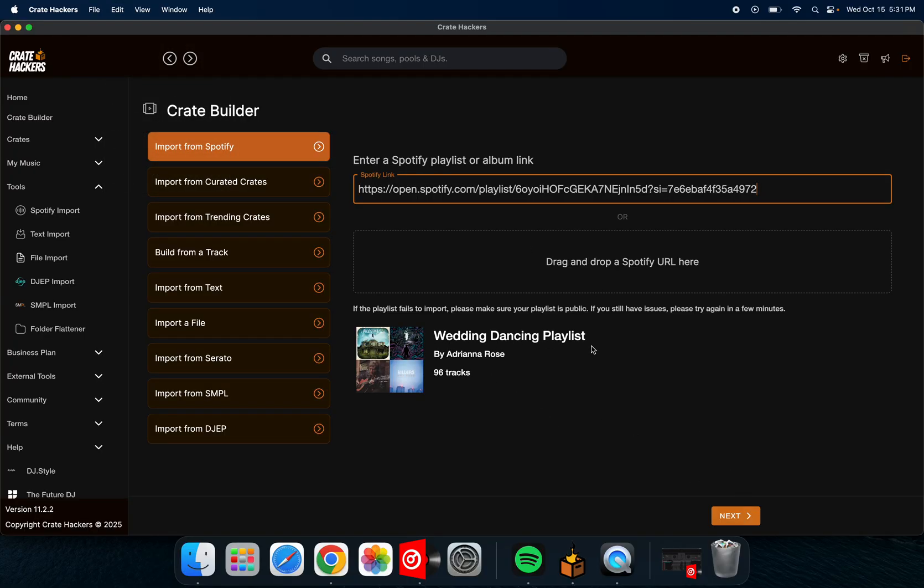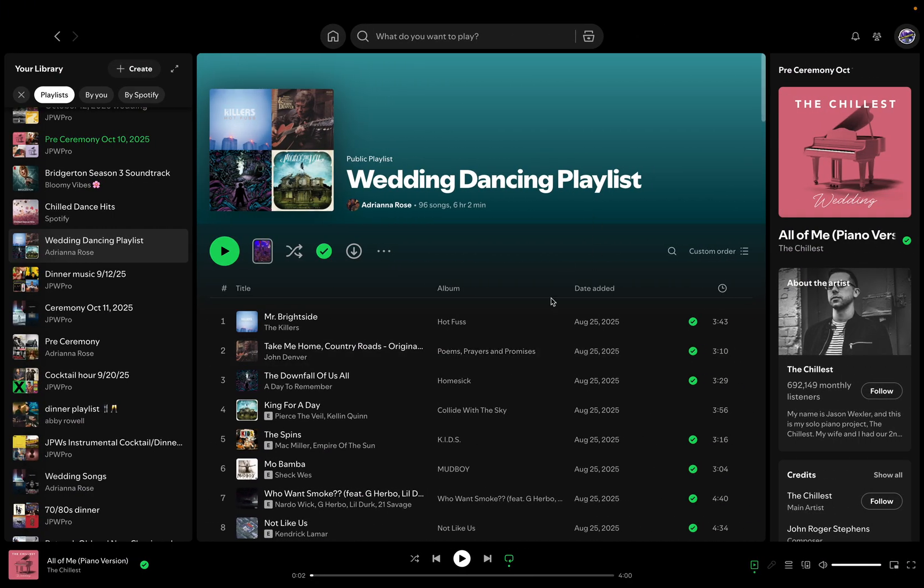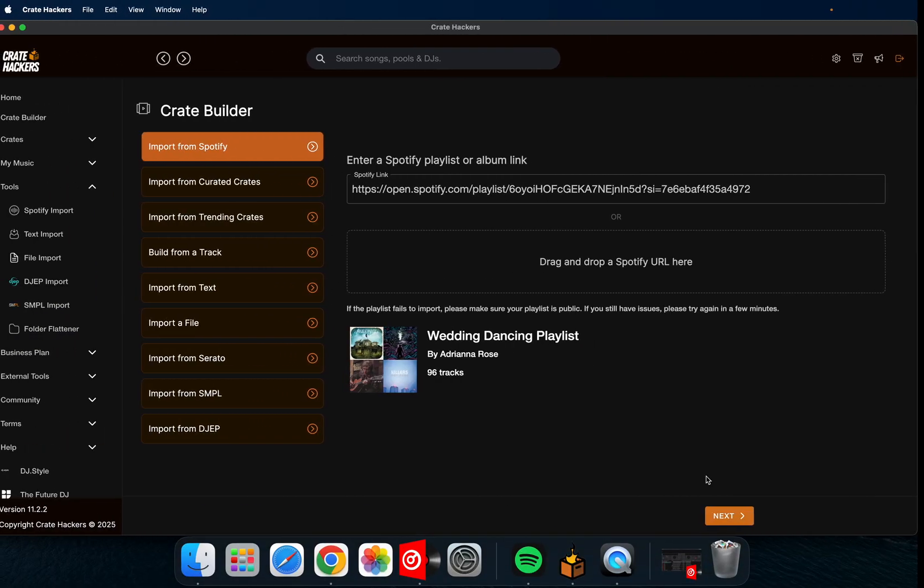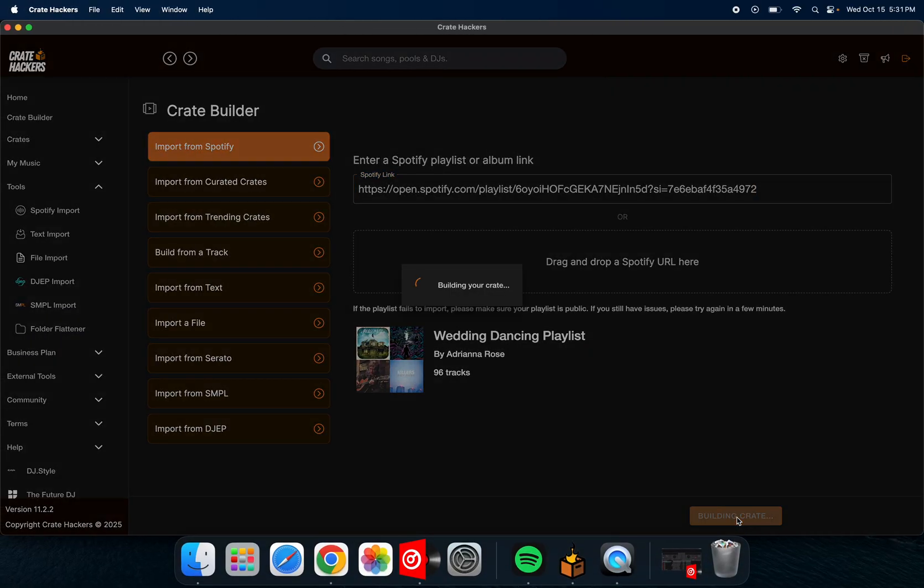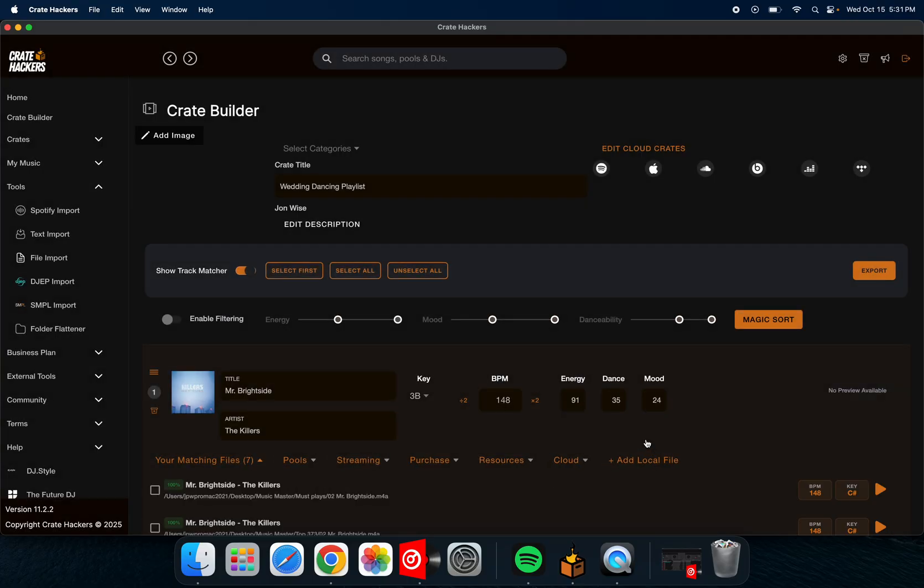And then you're going to go down here. Once it pops up, there it is. Wedding dancing playlist. That's the same as wedding dancing playlist. And then you're going to hit next. And right now it's looking through your database, not downloading them. It's looking through your actual database on your DJ computer to find all the songs.